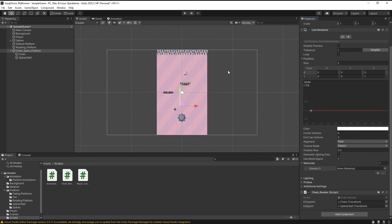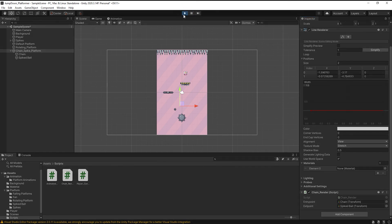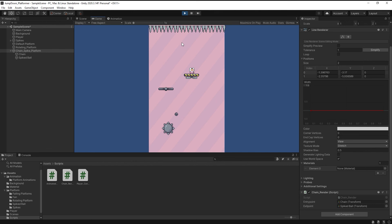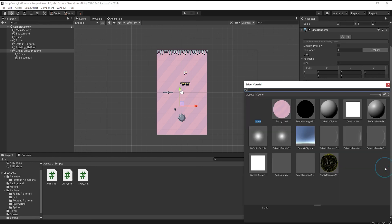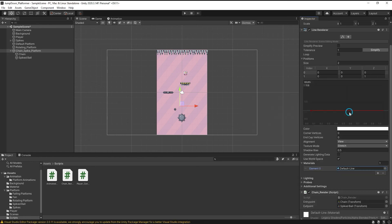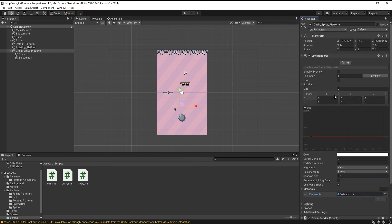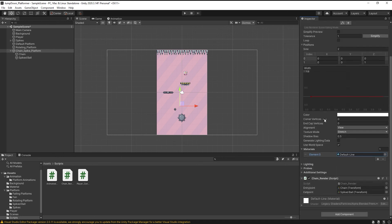We also set the width. If I press play, nothing happens. Something is missing. We have to set material. And if I select this, now if I press play.